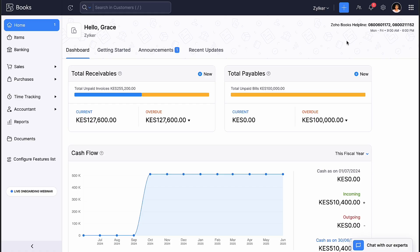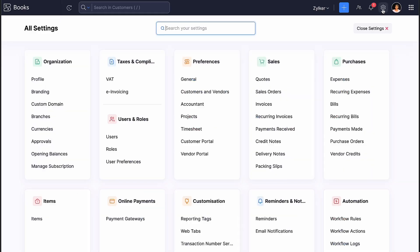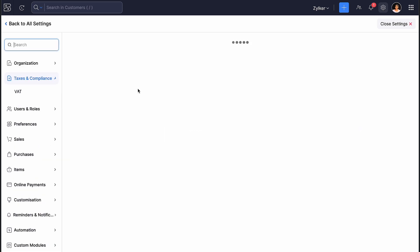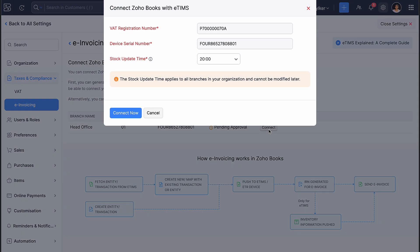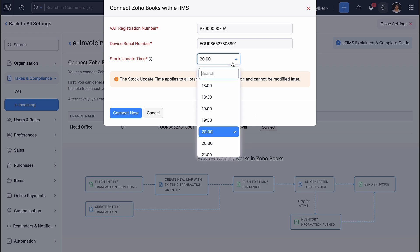After you receive the approval, you can go to Settings in Zoho Books and under Taxes & Compliance, select e-Invoicing. Then, click Connect Now.